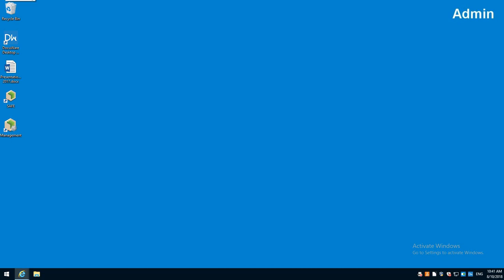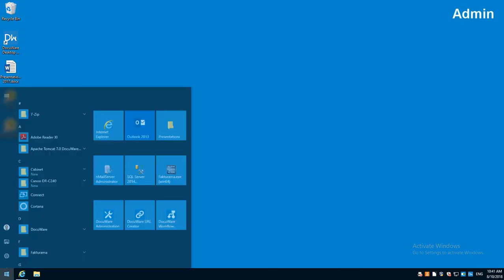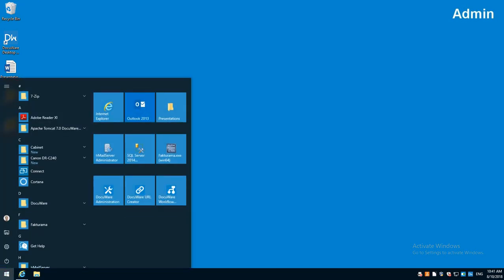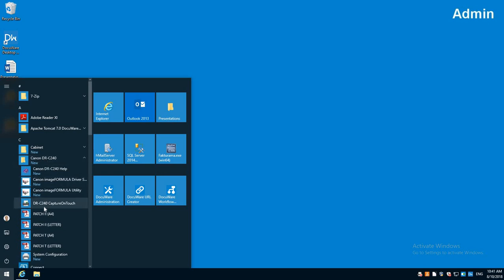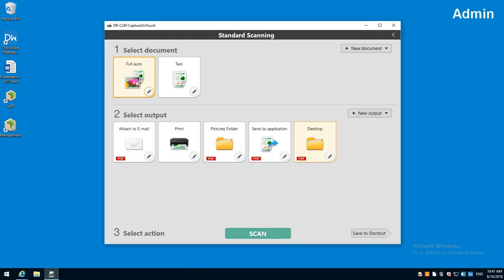Hello, my name is Jay Poole and today we're going to go over how to set up Capture on Touch for Canon scanners. I'm going to open it up by going to my start menu and then underneath my scanner I've got it right here, Capture on Touch.